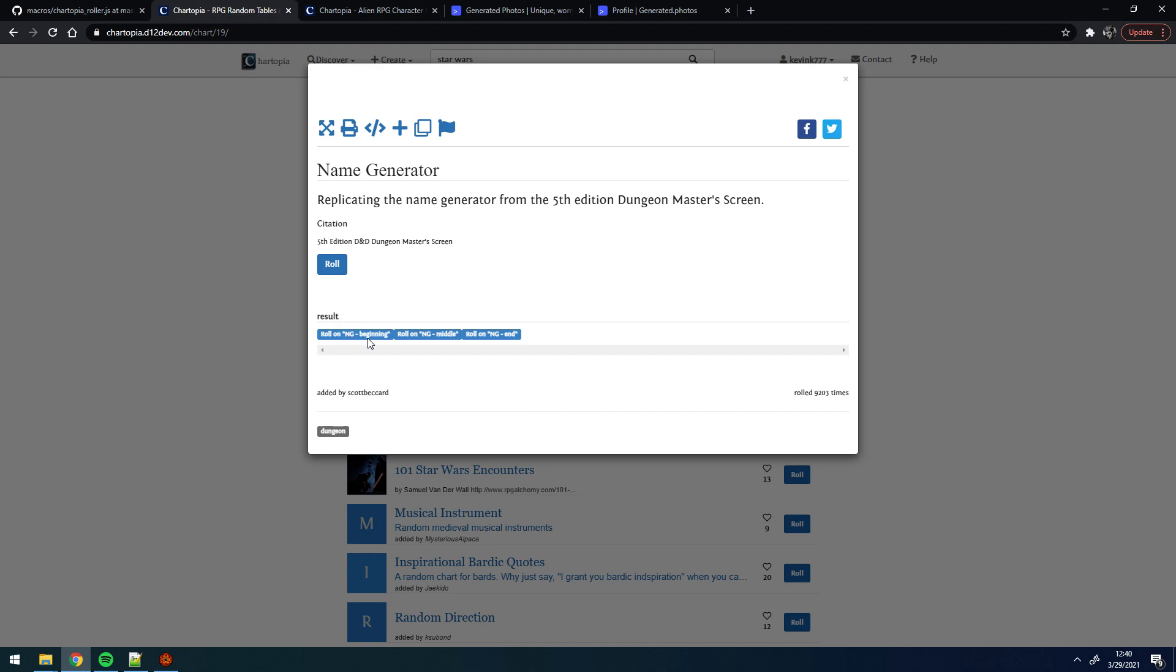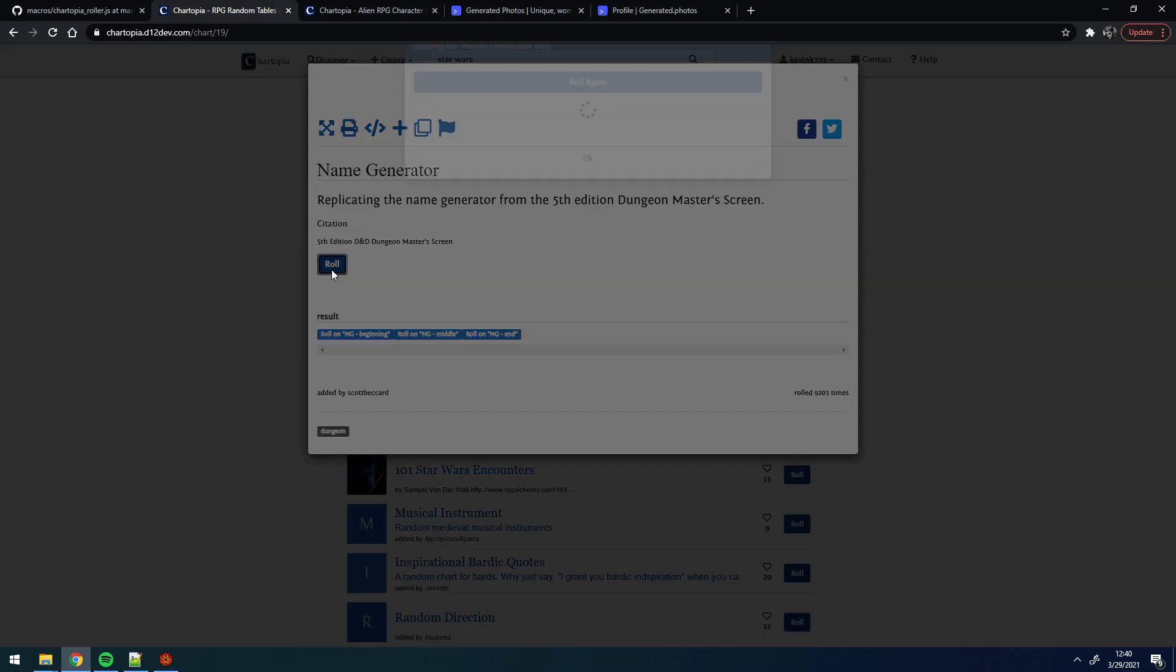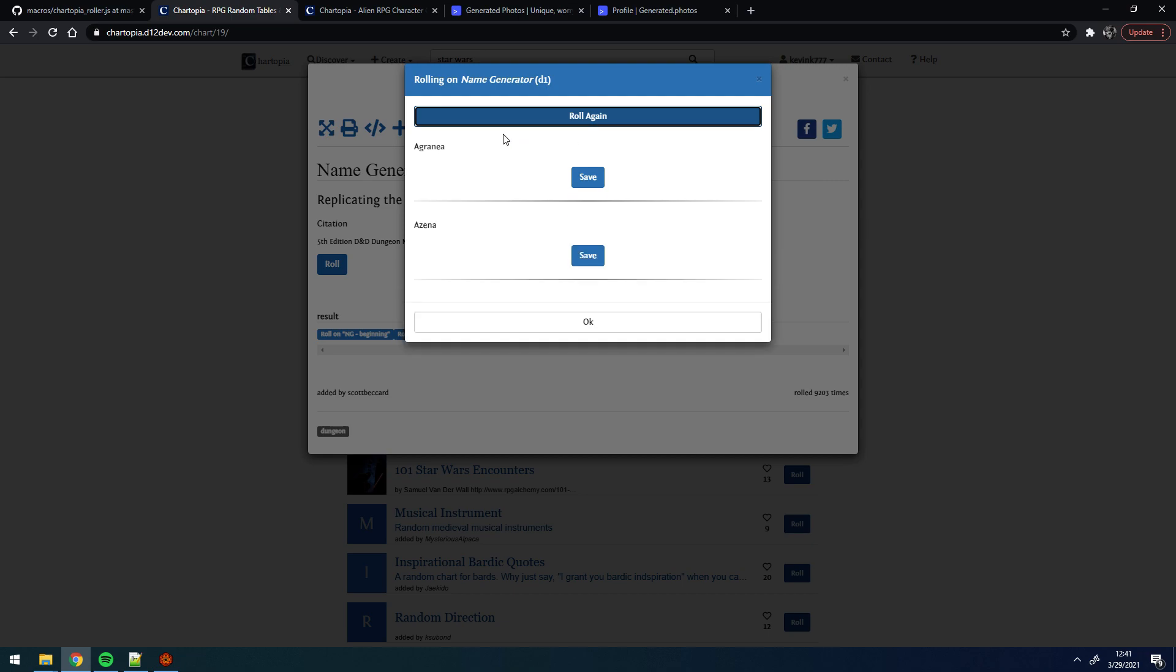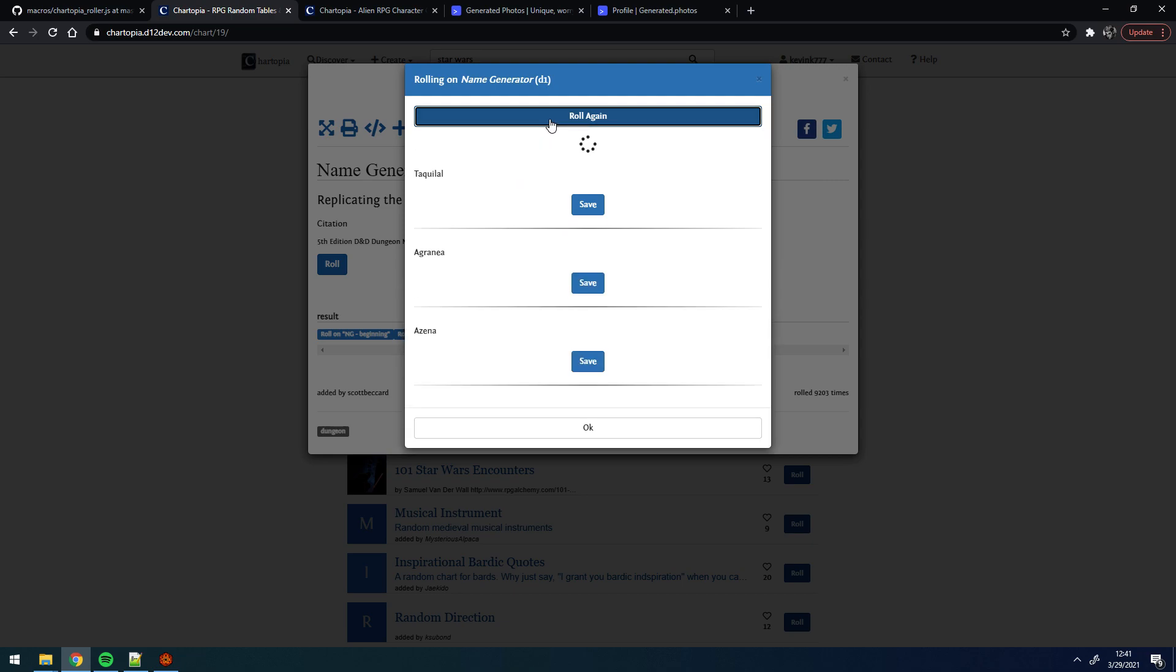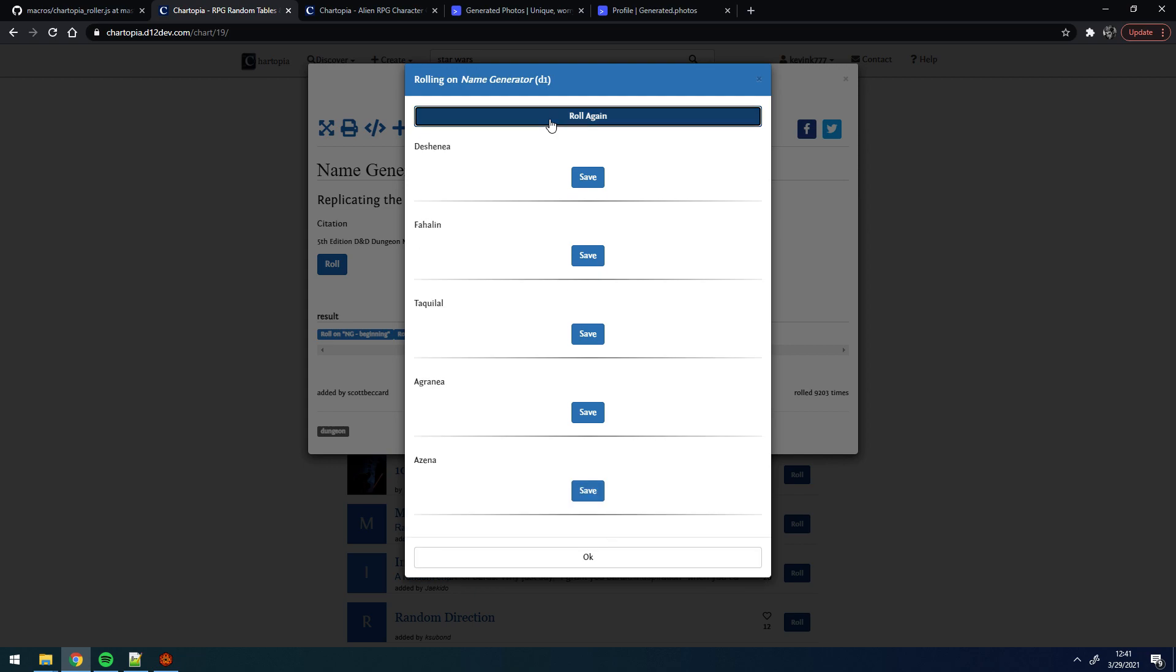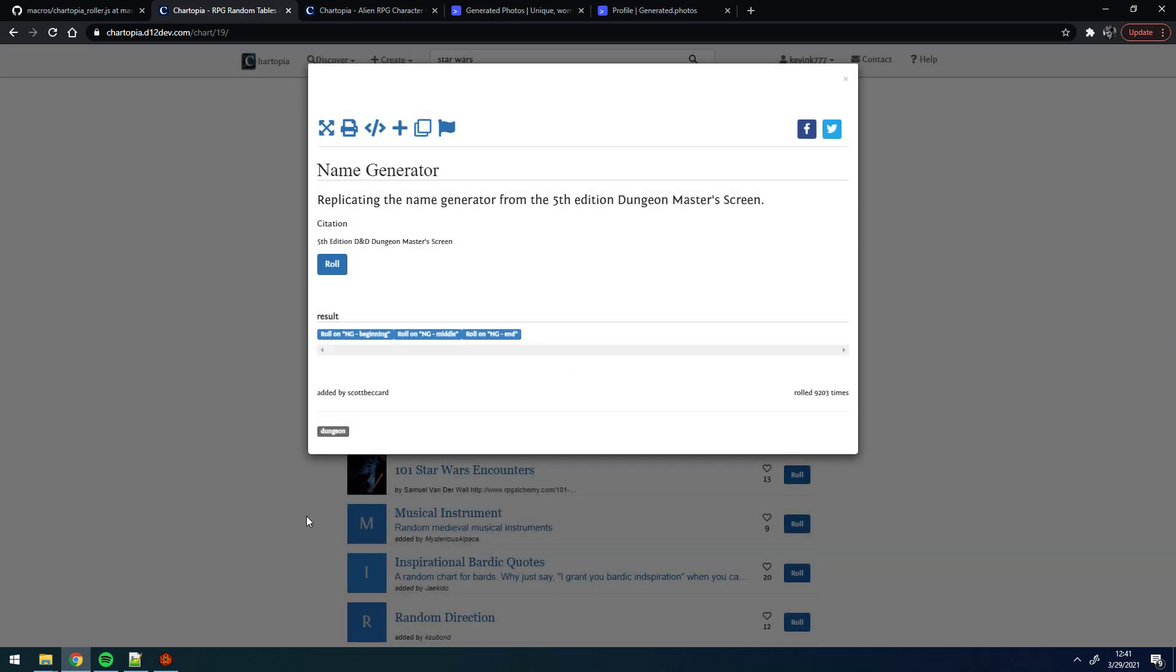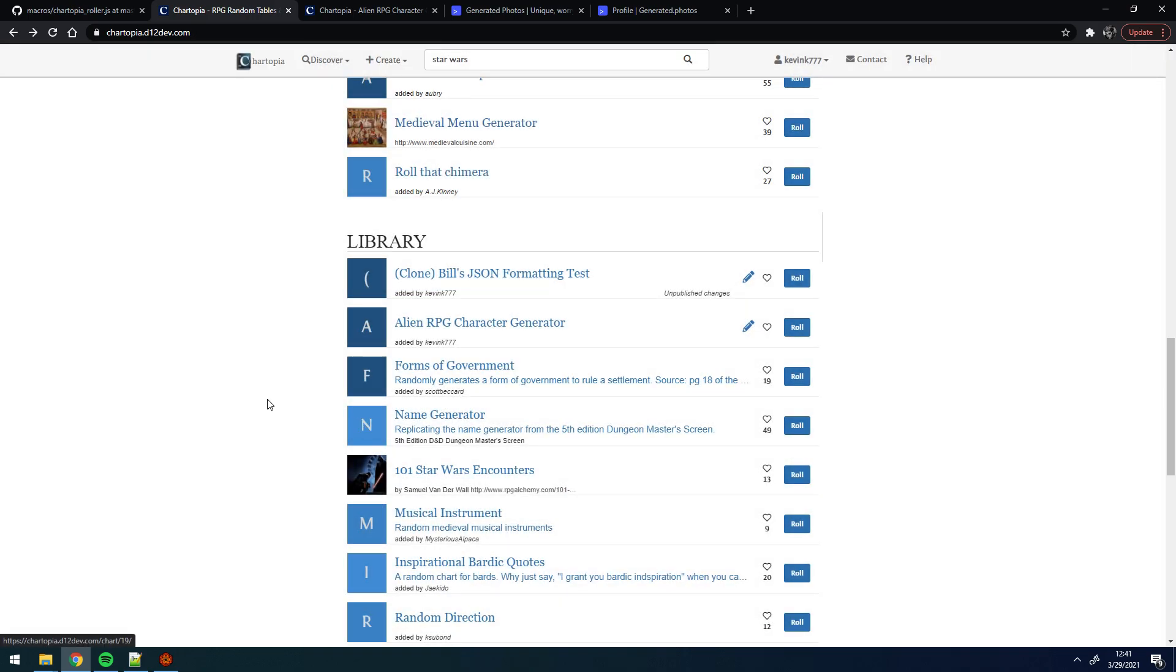In this case, you can see this person set the table up to have three subtables, so there's a beginning, a middle, and an end, and when you roll, it combines them all together. So in this case, this name, Azena, is procedurally generated. I don't know how many options there are, but you can see that you can roll and get basically unlimited names. This data can be queried and then passed back to Foundry.